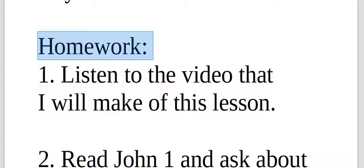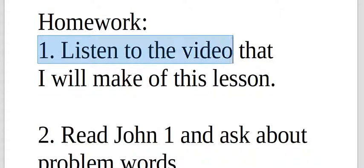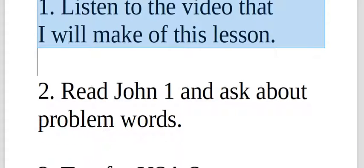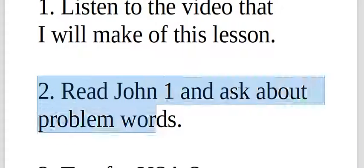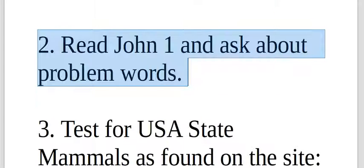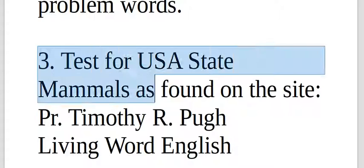Make sure to do your homework. Listen to the video that I will make of this lesson, which is this video here. The second thing is to read John 1 and ask about problem words. This is John 1 from the Logos 21 little book that you were given in your last class or before.